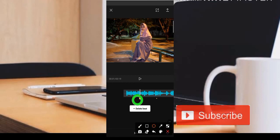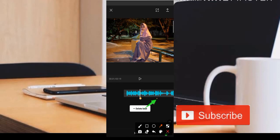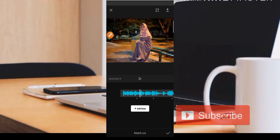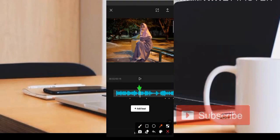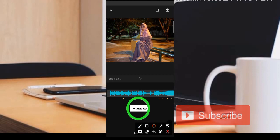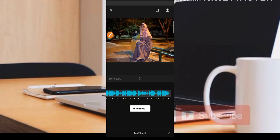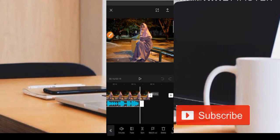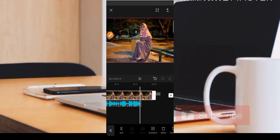Pastikan ketika membuat beat-nya harus pas, karena di sini ini sebagai acuan atau patokan untuk masing-masing potongan foto nantinya. Ketika ada yang salah, teman-teman bisa geser saja bagian garis putih ini ke bagian titik kuning yang salah. Otomatis akan ada menu untuk delete. Jadi ketika sudah yakin sudah pas, teman-teman bisa klik saja bagian centang.